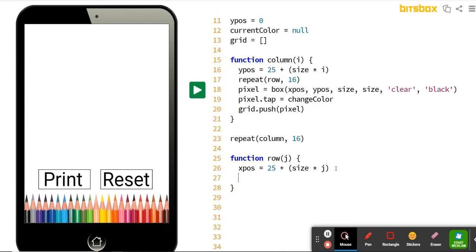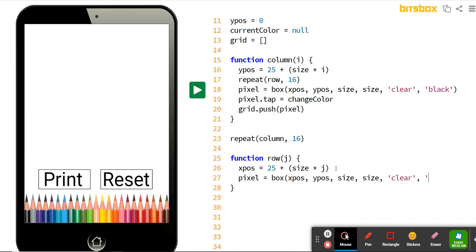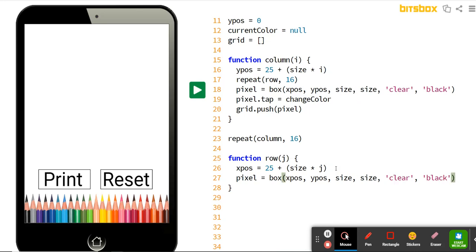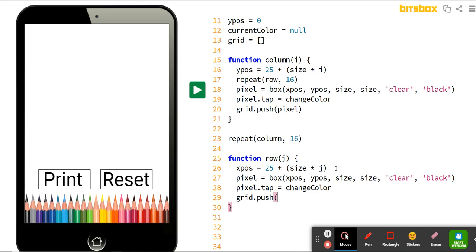For each row we do the same thing as for our columns: create a pixel variable and set it equal to the box command with the same parameters — xpos, ypos, then width and height both set to size. We want them to be clear inside with a black outline. Same as in the column, whenever you tap a pixel we use the change color function, and then we add that pixel to the grid: grid.push(pixel).